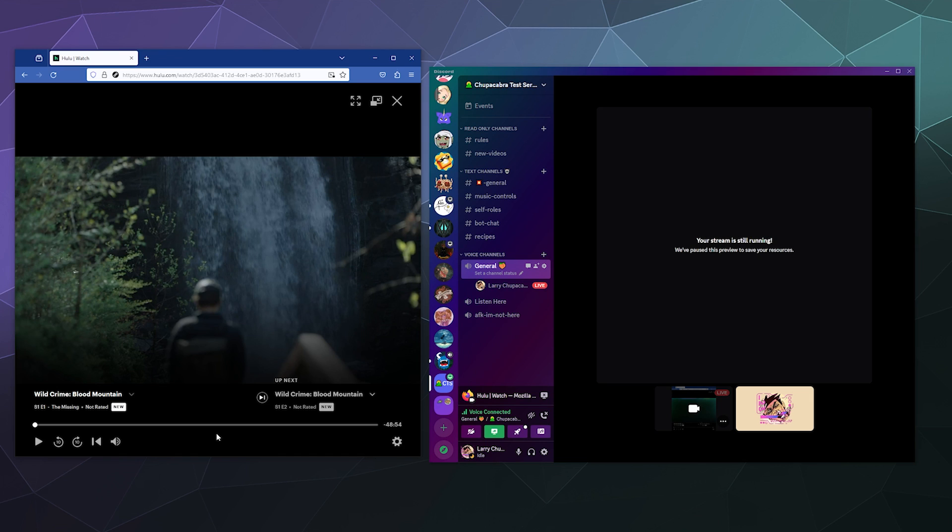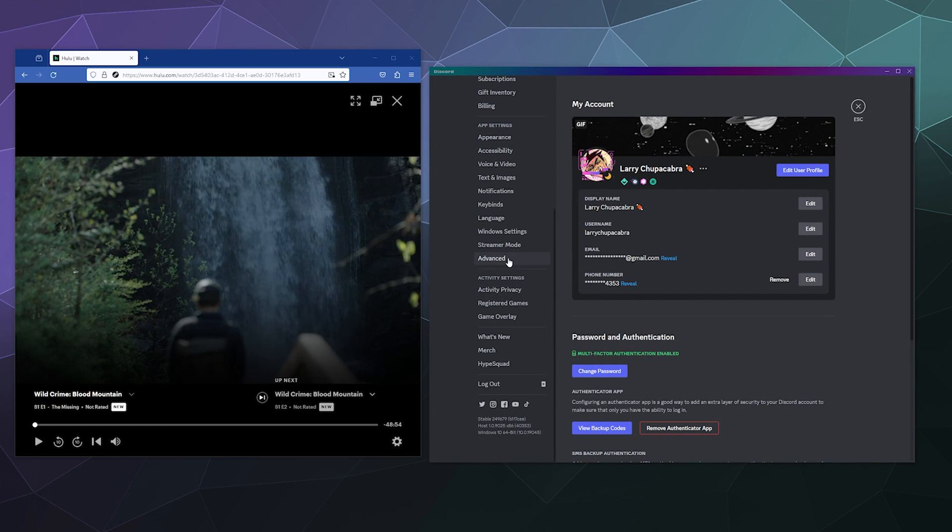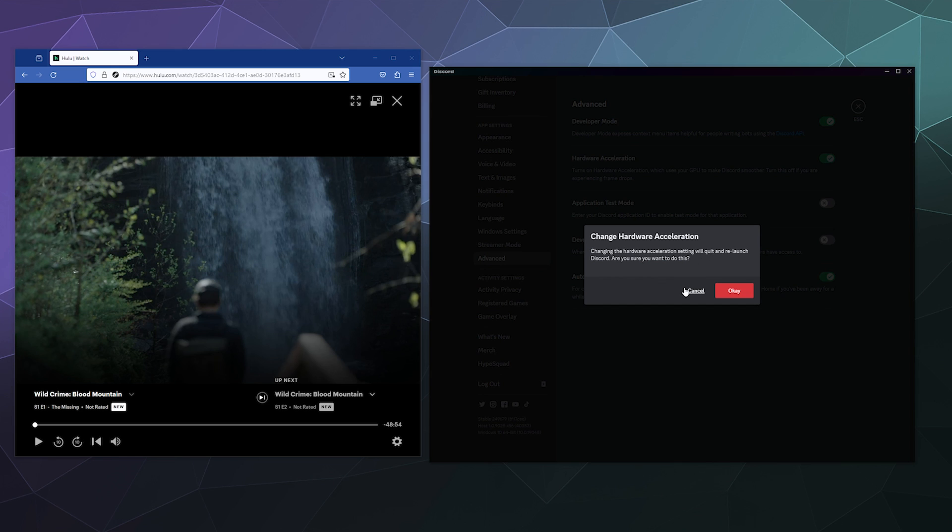So your mileage may vary if you need to disable the hardware acceleration inside of Discord. It's in your user settings and then it's underneath of advanced here at the bottom. And then here you see a hardware acceleration toggle that off and Discord will ask you if you're sure because then you'll have to restart Discord.